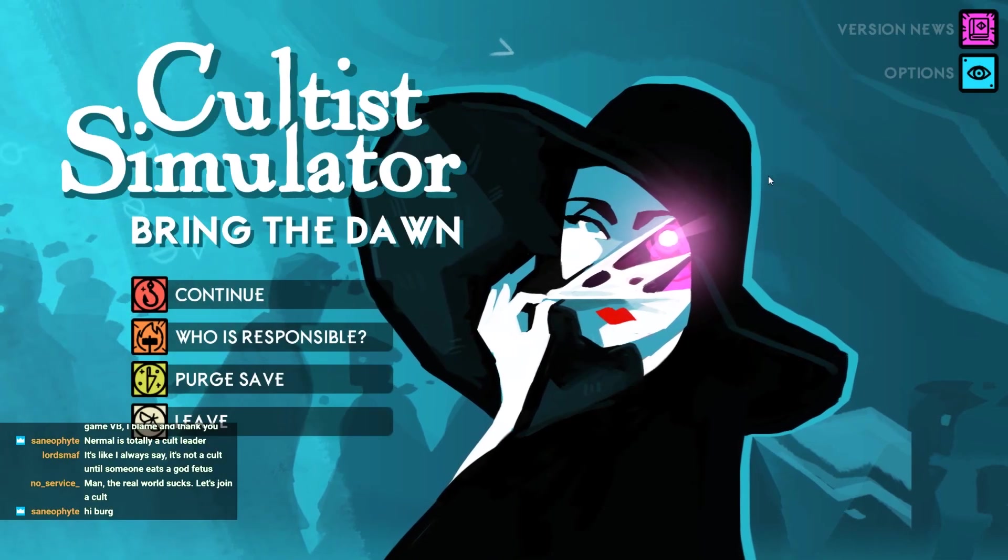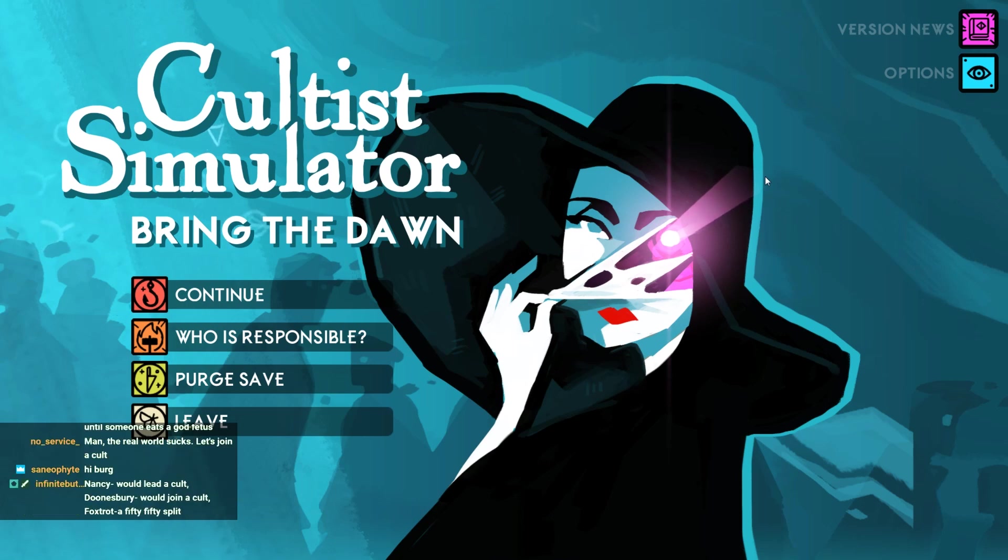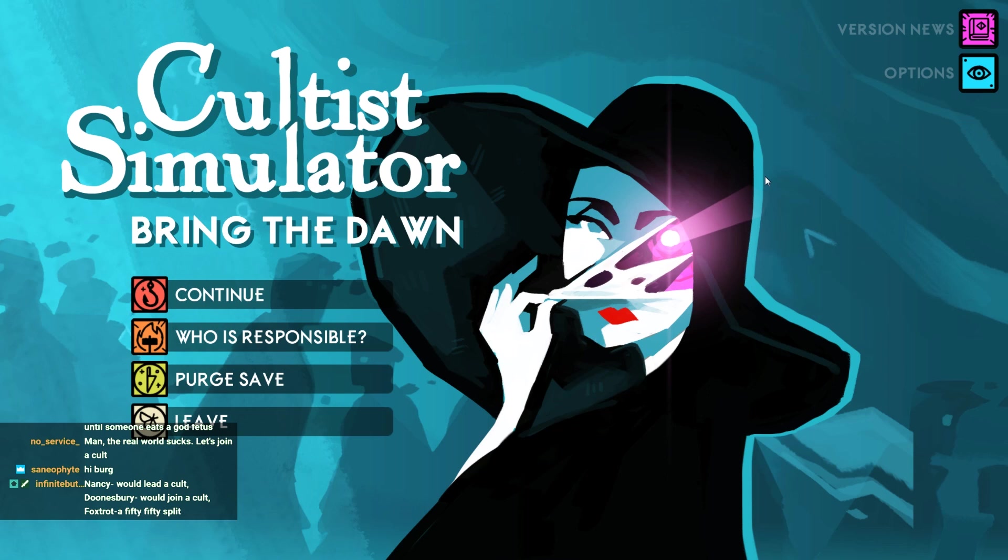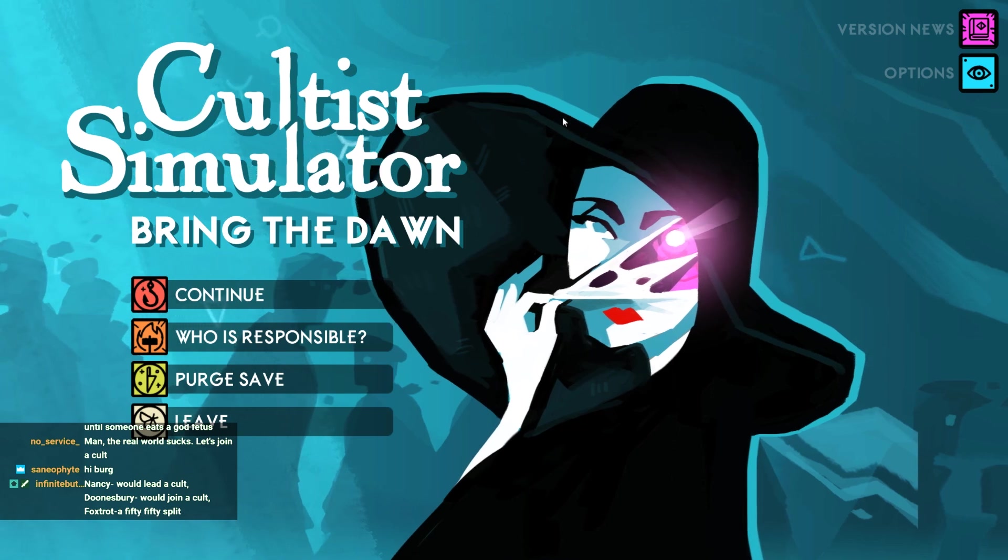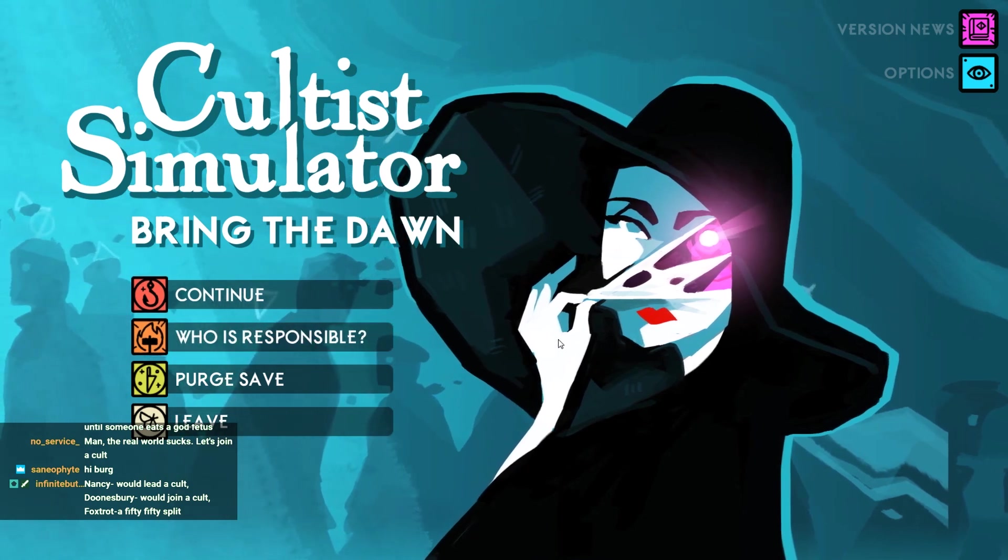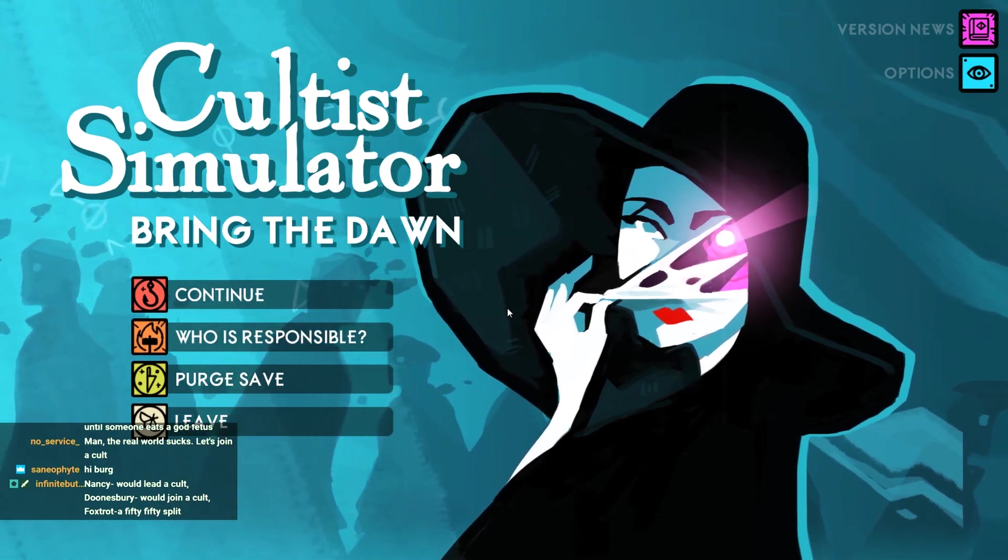Yeah, the real world sucks right now. Let's play Cultist Simulator and be distracted by the light escapism of tricking people, killing people, trying to kill cops, and summoning gods and stuff like that.